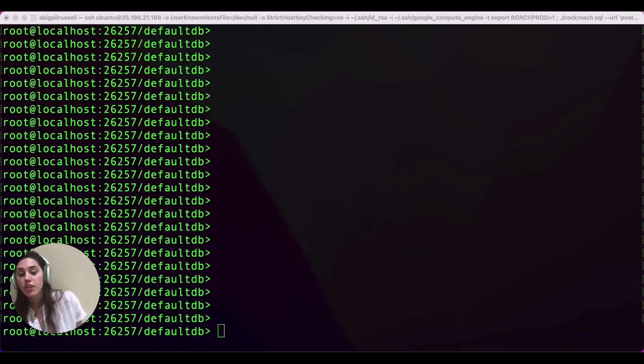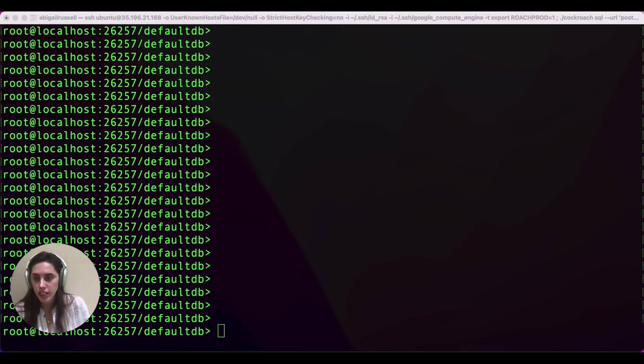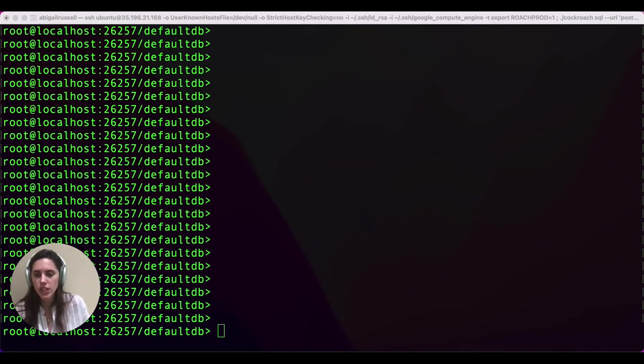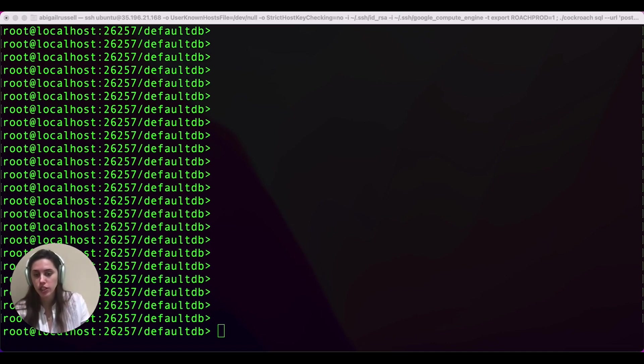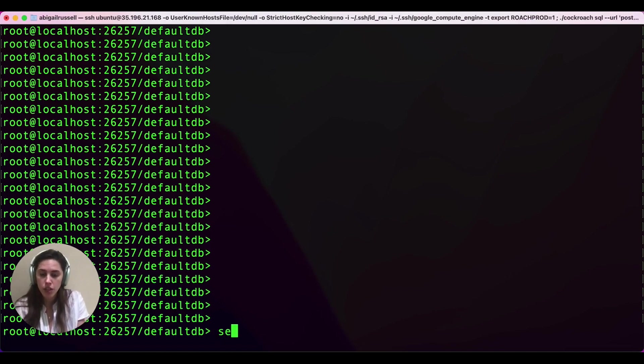I've loaded up a CockroachDB cluster with the mover data set, which is fake data representing what you might need to run a fictional ride-sharing company. The first thing we're always going to do before using change feeds is enable range feeds. So we're going to do that by setting a cluster setting.